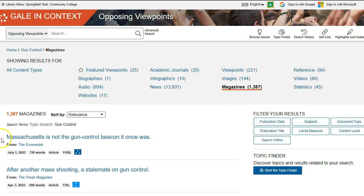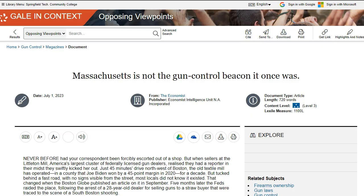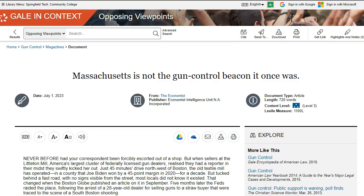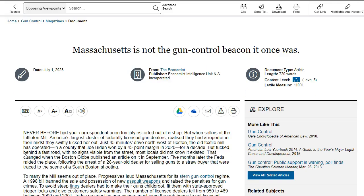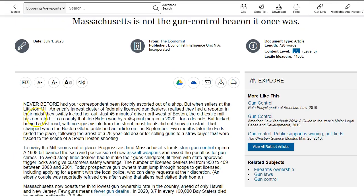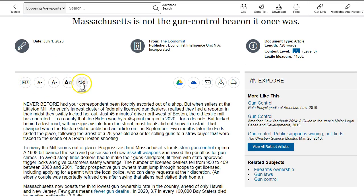Click on the title to open the article. Details about the article are listed under the title. At the top of the article on the left are options for translating, adjusting the font size, or listening to the article as it's read to you.